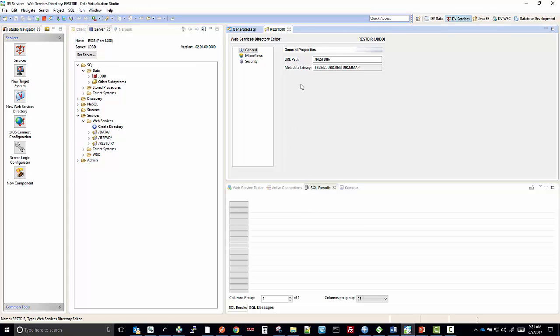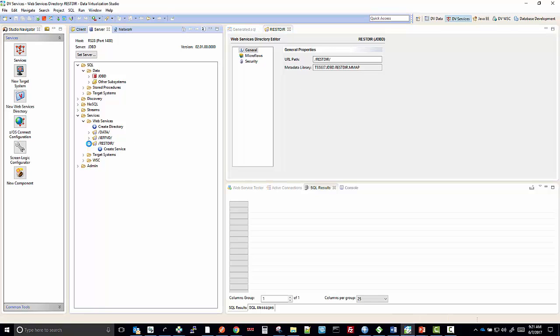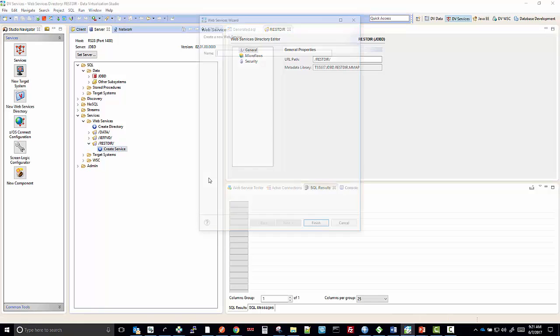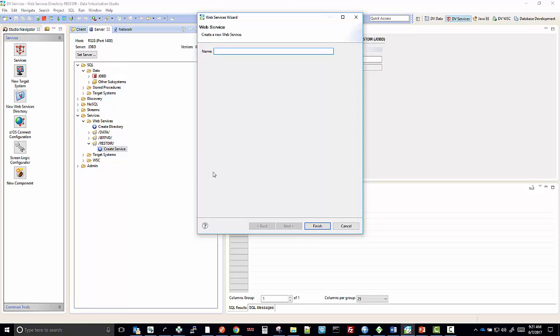And there, we've created the directory REST DIR. We can create a service within that directory.